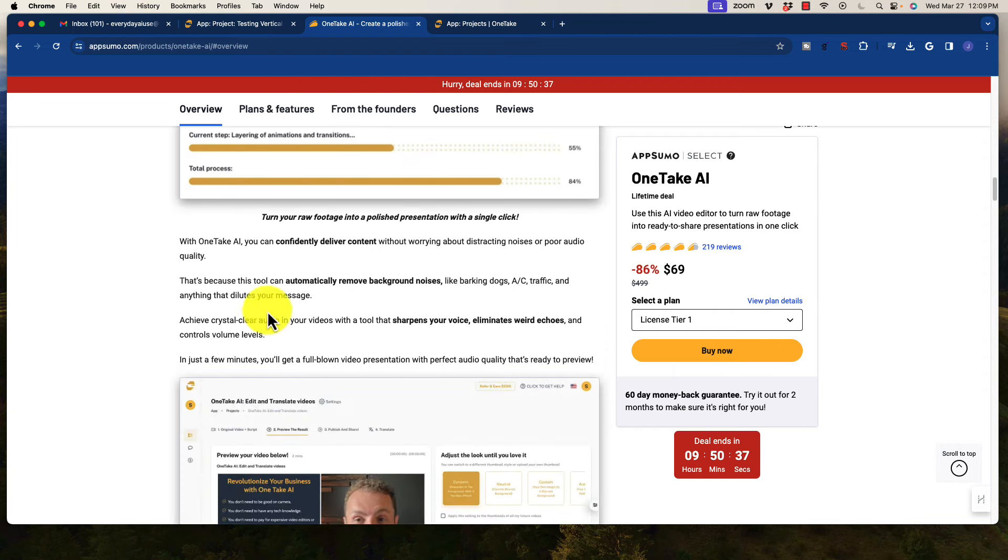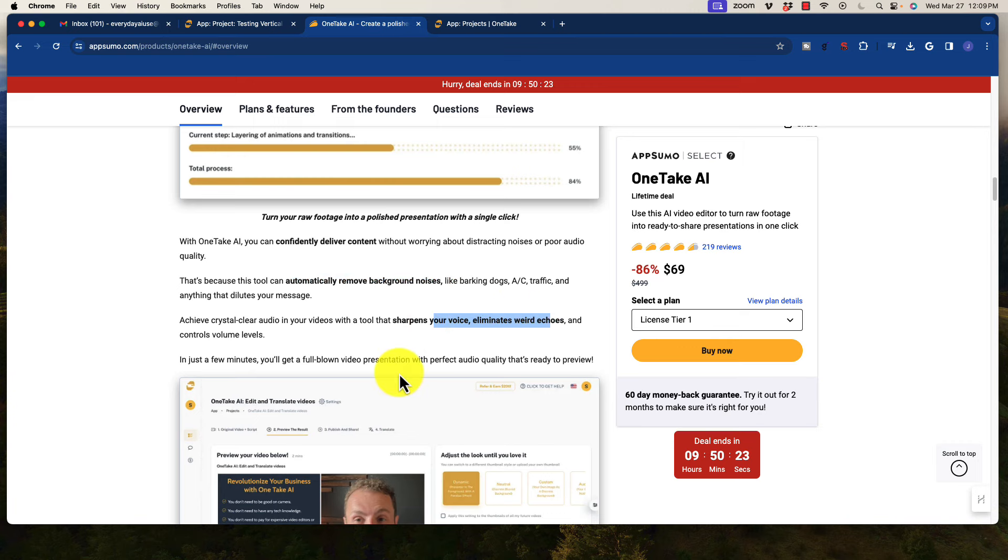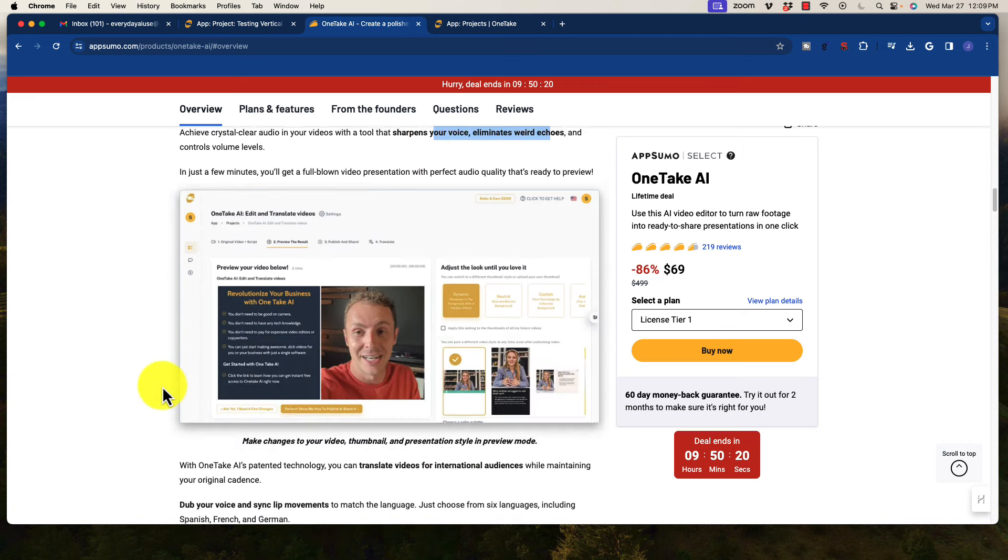There is a background removal for excess noises, so AC traffic, if you have sounds going on in the background, it will get rid of it, and it'll also sharpen your voice, deal with echoes, etc. So it's really, really cool with that.